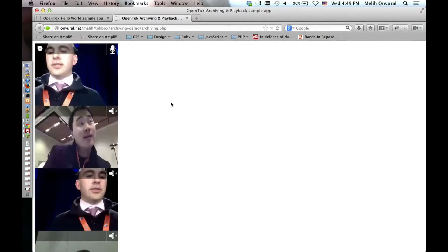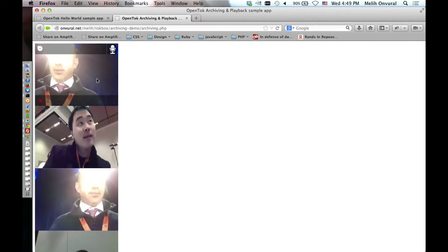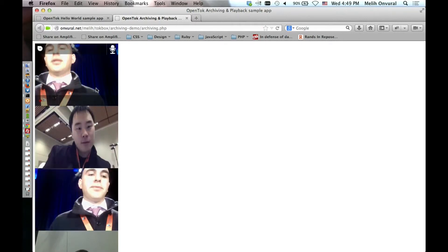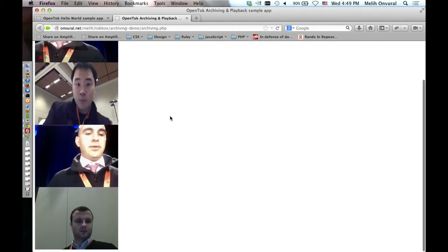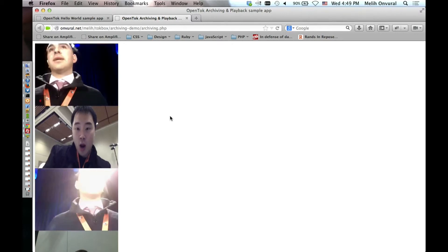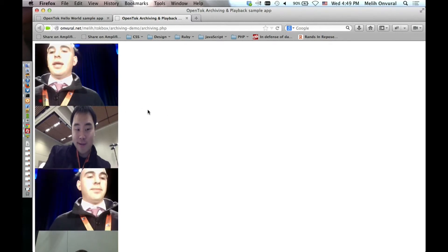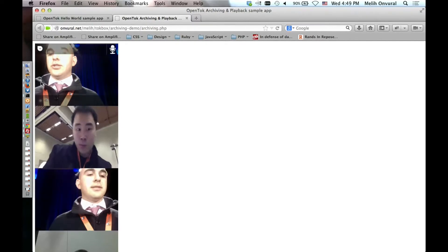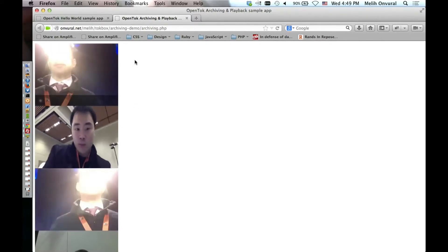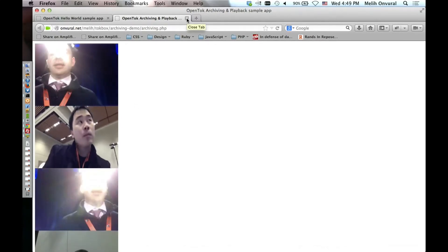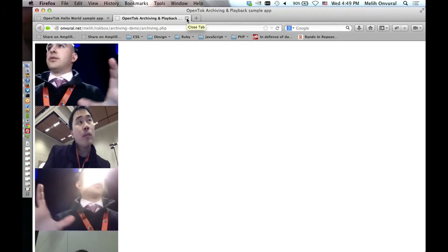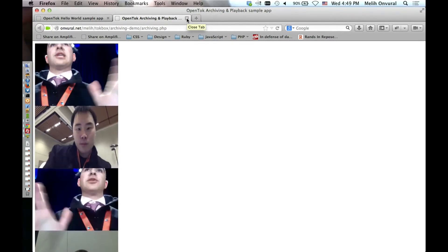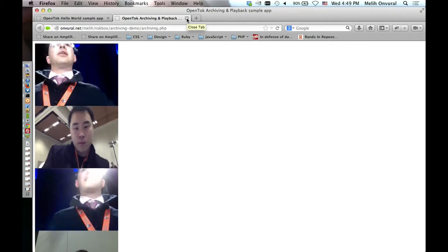You'll notice when we join, a little red dot appears letting us know the session is being archived. All four of us are there - me twice because I have two tabs open. It's set to stop after 10 seconds, so it stops after 10 seconds. What we're doing in the back end is taking those four streams and stitching them all together so you still just get one file.